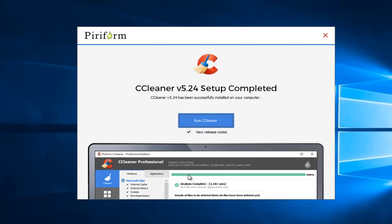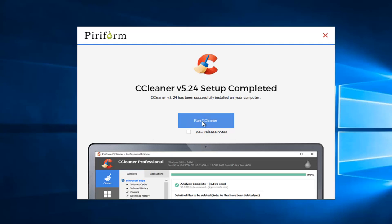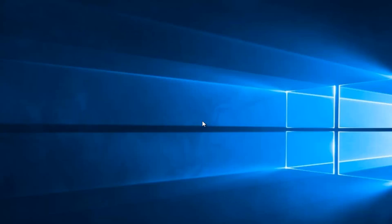If you do not have Google Chrome installed, it might ask you if you want to install Google Chrome. It's not required to use this program. So I'm going to uncheck the box next to View Release Notes and I'm just going to left click on Run CCleaner.